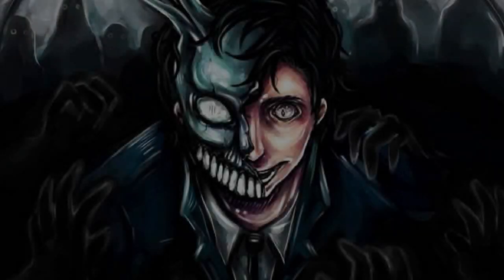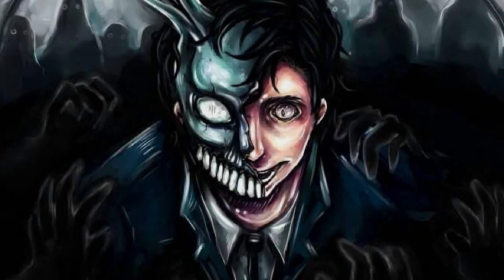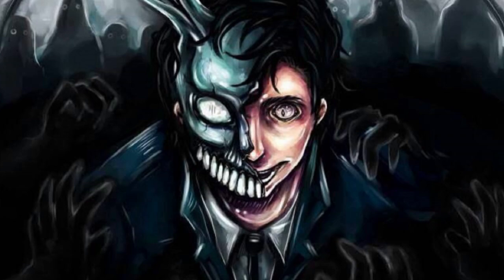Good evening, everyone. This is Corpse's voice generated by artificial intelligence. Yeah, fun sleeping tonight.